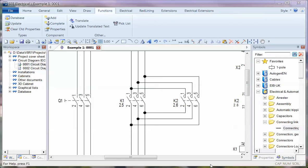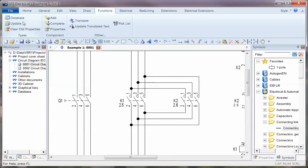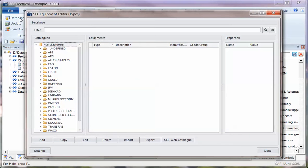I'm now going to show you some of the enhancements in the new type database manager. This is with C Electrical V8 R1, so it's been completely overhauled. I'm going to go to Functions and Database and you can see...